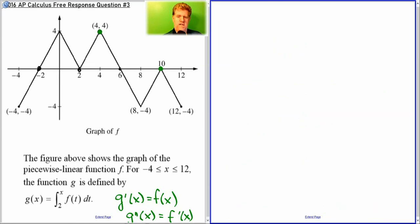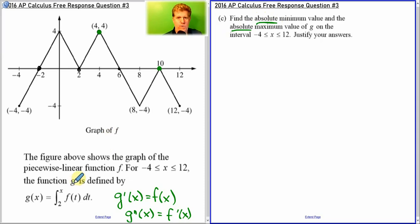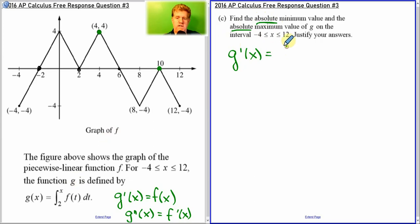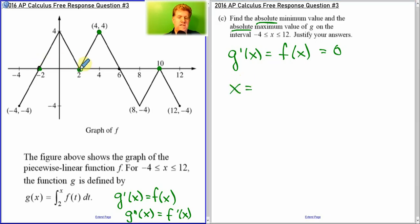Now the absolute minimum or maximum — absolute, not just local. The only thing you've got to remember for absolutes is you have to test the endpoints as well. So if we want to know when G prime equals 0 or doesn't exist — which is the same as F of x — when does that equal 0? You can look at it right on the graph: at negative 2, at 2, at 6, and at 10. These are all values you can try. We also have to check the endpoints: negative 4 and 12.